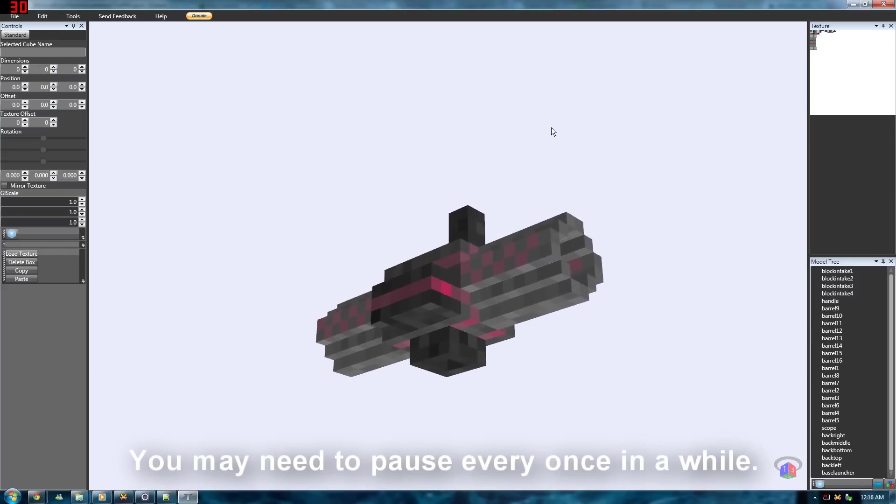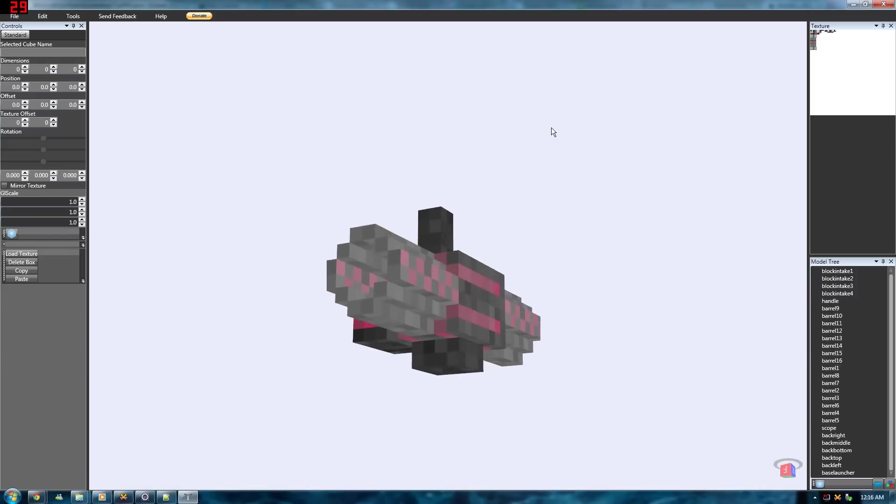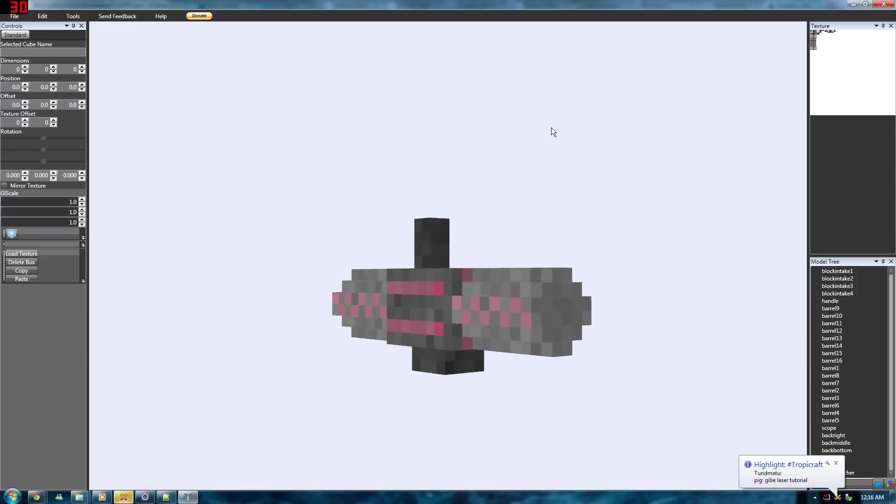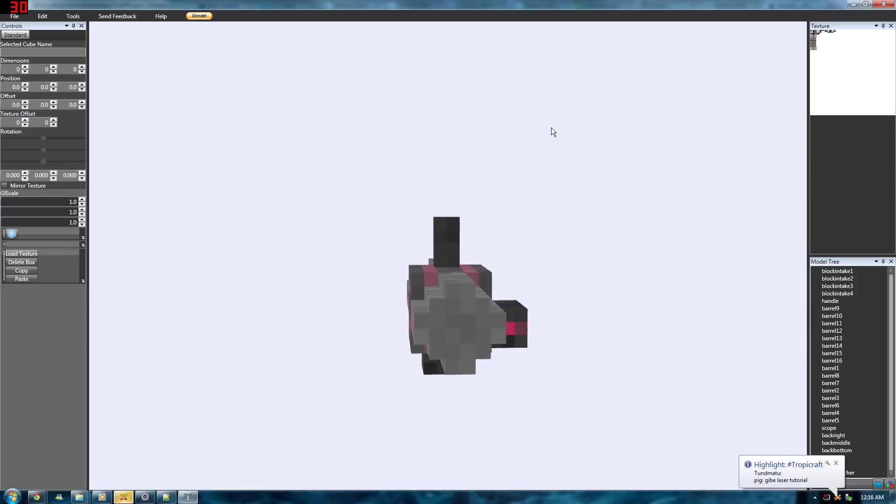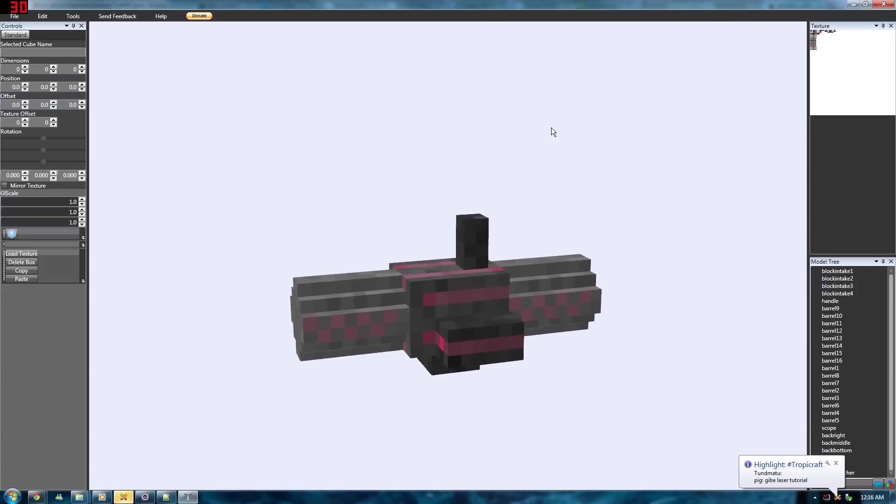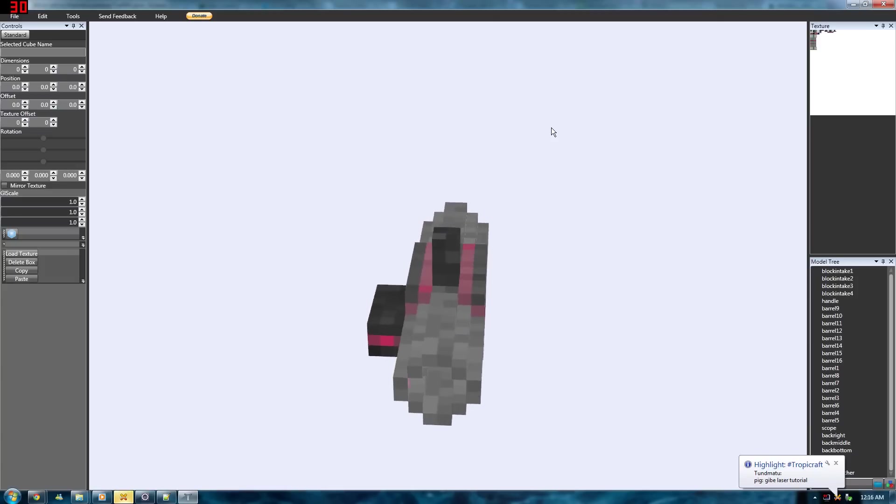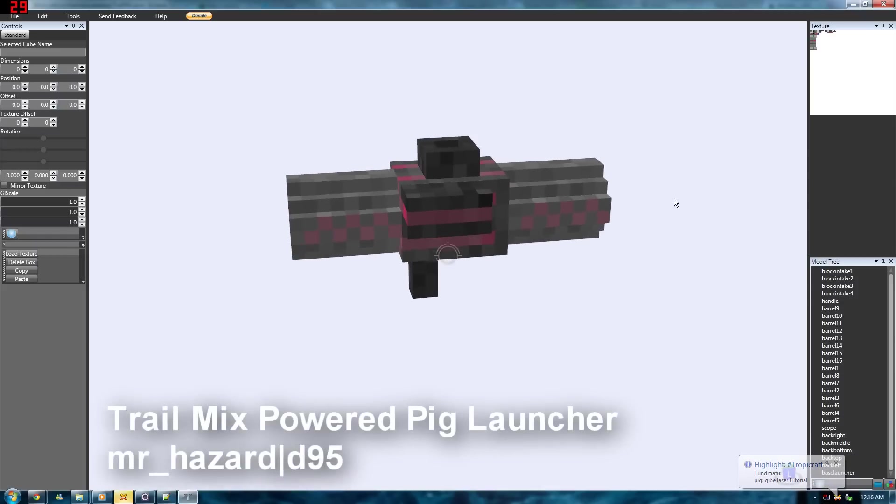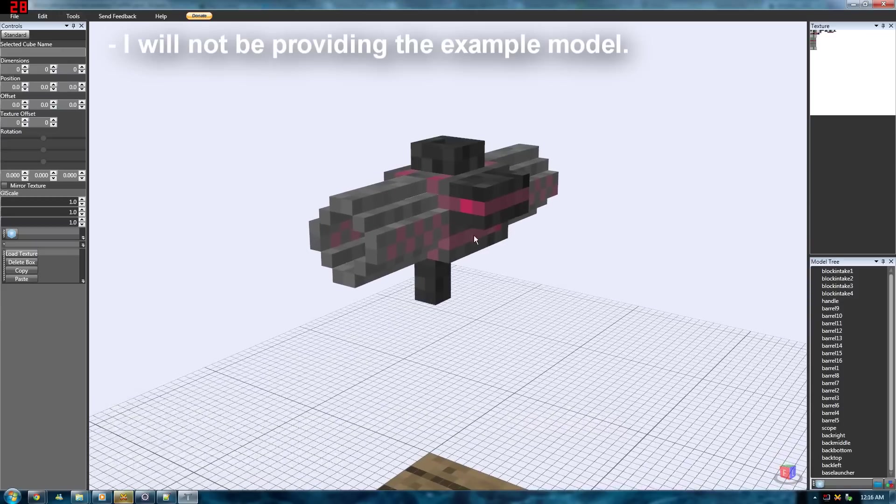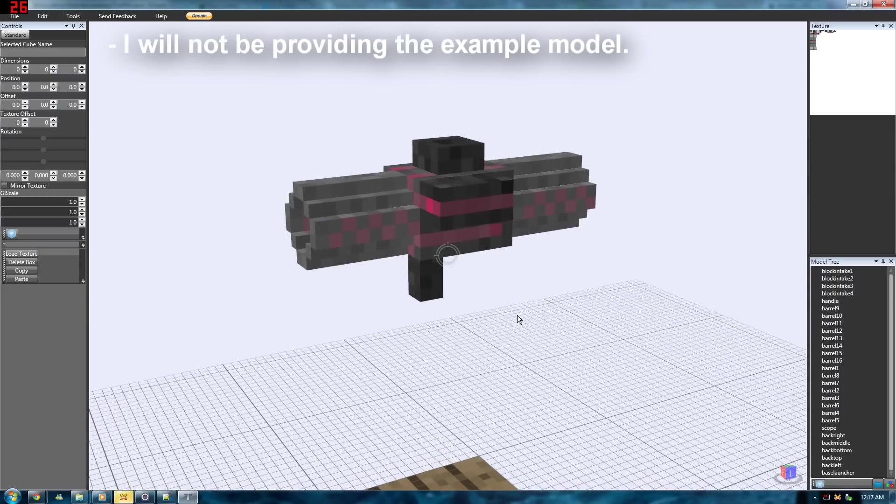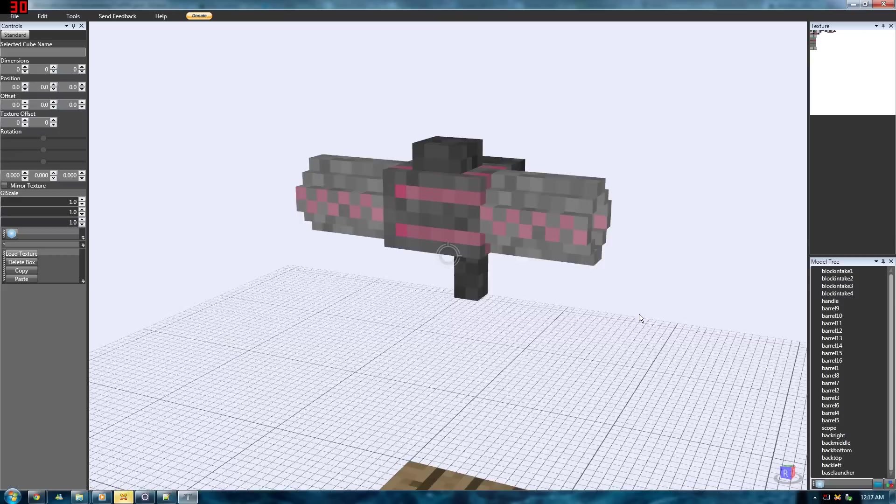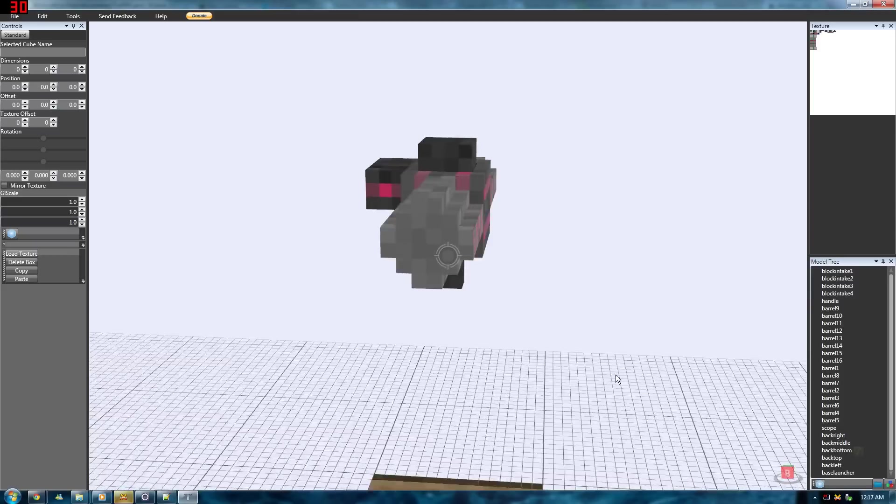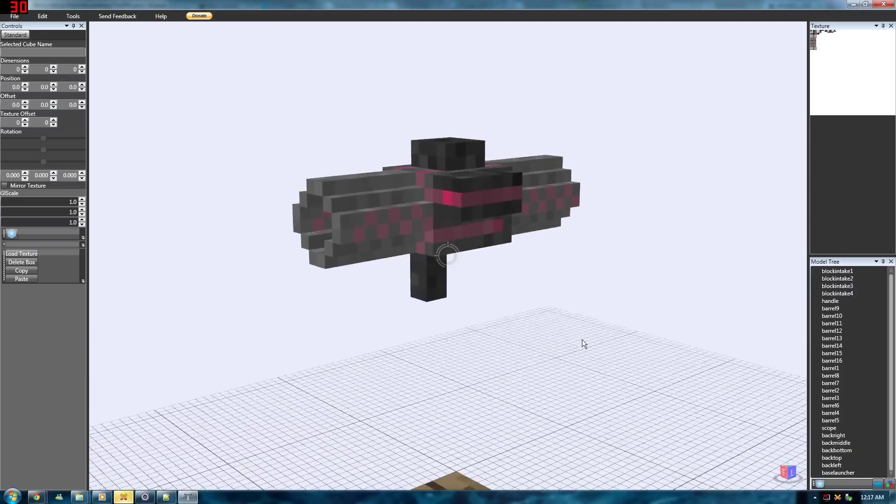I'll try to be as detailed as possible in the video. If I happen to miss out on some information, I'll leave an annotation so be sure to look out for those. First of all, you will need a model of course. Personally, I'd prefer Techne as you can see right now. The model you're looking at right now is by Mr. Hazard. Many thanks. I'll be using this for our example. I'll be starting off at the point where the model is finished. It's looking just how you'd like it. Step 1 would be to make sure that in your model tree, every cube of the model has a unique name. There are no duplicate names and this is particularly important because they will turn out to be your field names in the Java class.